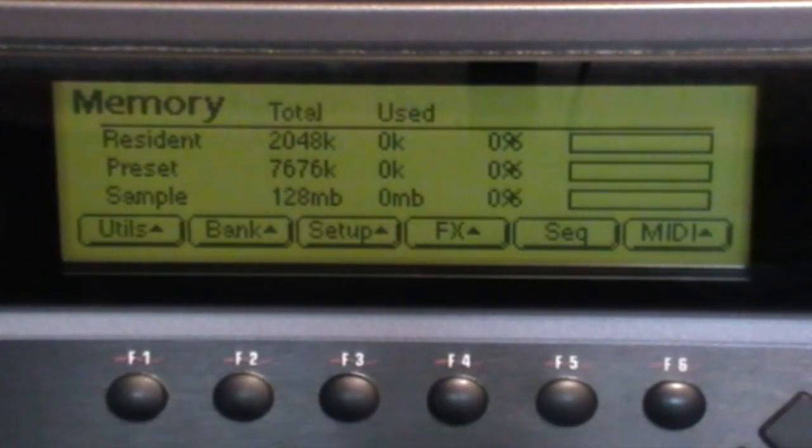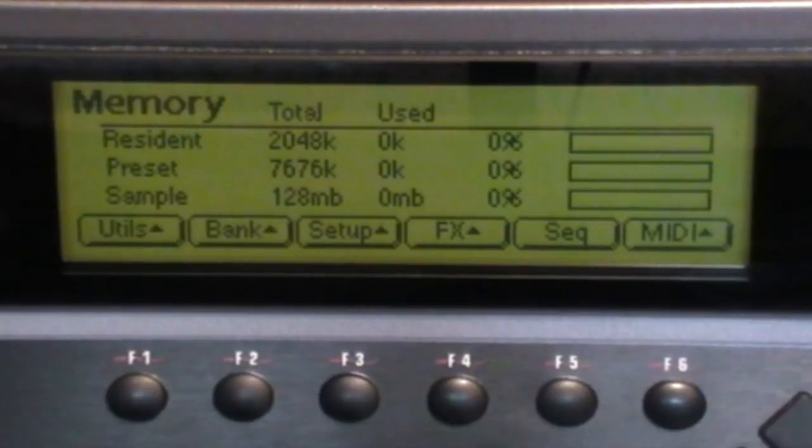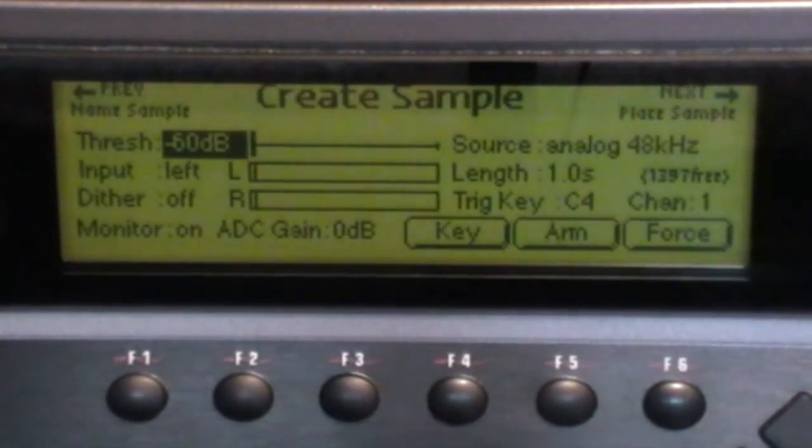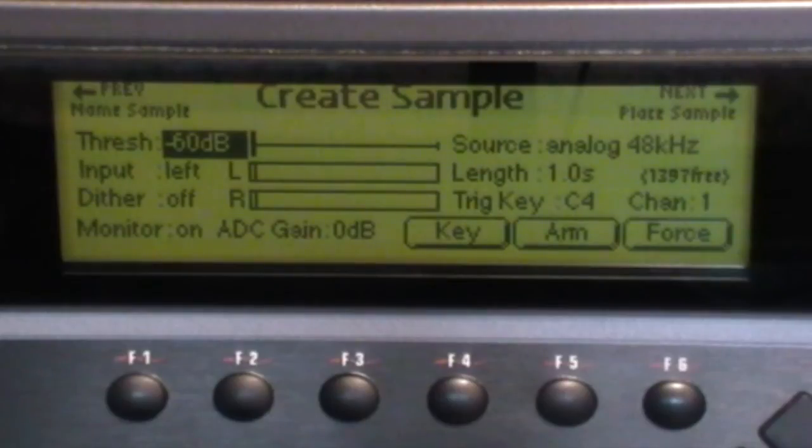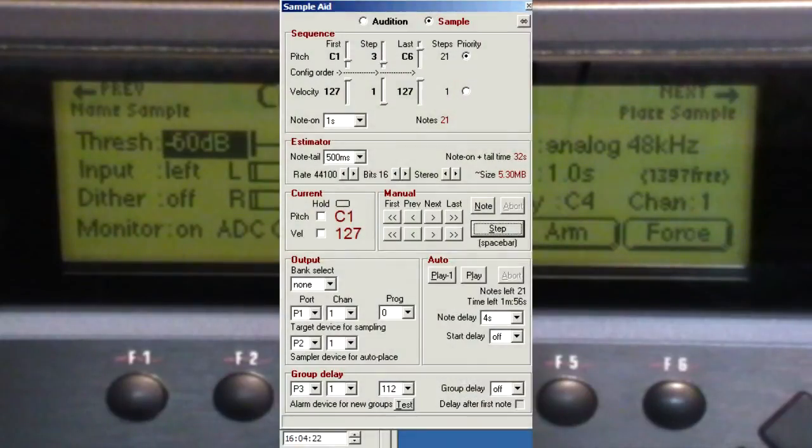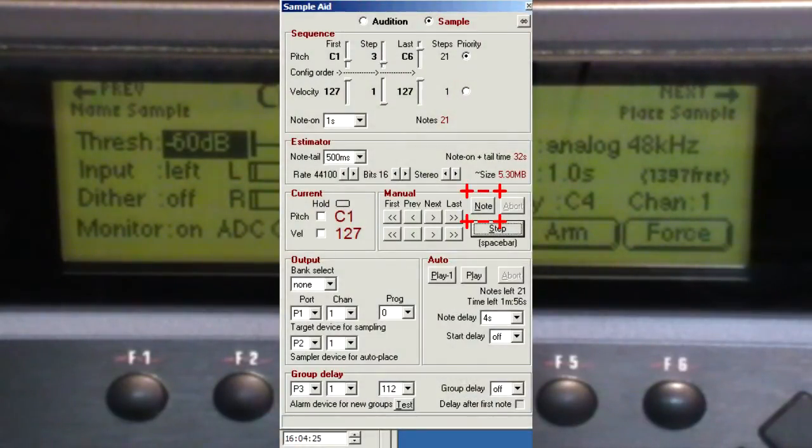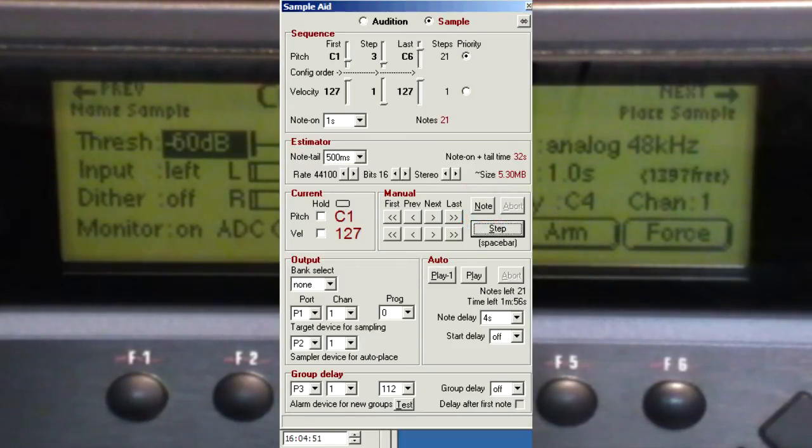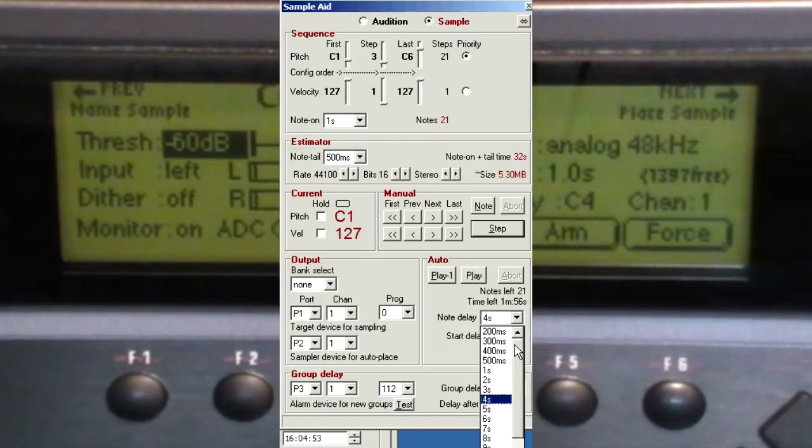The first thing to set are the recording levels. If we do Sample, Manage, New, we can see the input VU meters. On SampleAid we can use the Note button to send a single note, or if your sampler is on the other side of the room like mine, you can automate it by setting the note delay to a short value and setting both hold options, then clicking play.